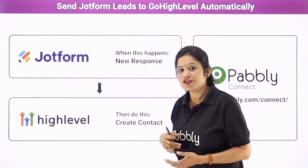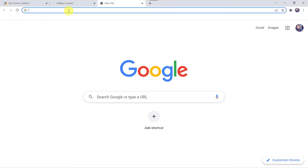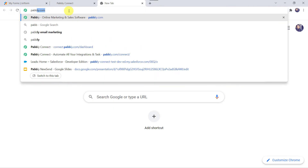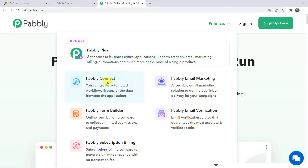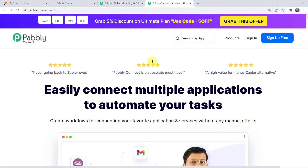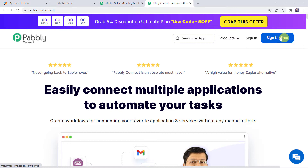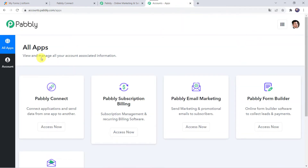Let us learn the integration process now on screen. To start, type pabbly.com in your browser. This is the website of Pabbly. Come to Products and click on Pabbly Connect. This is the landing page of Pabbly Connect. As a first-time user, click on the Sign Up for Free option — you can create your account in just 2 minutes and get 100 tasks free every month. As I already have an account, I will click on Sign In, then in the All Apps section come to Pabbly Connect and click on Access Now.